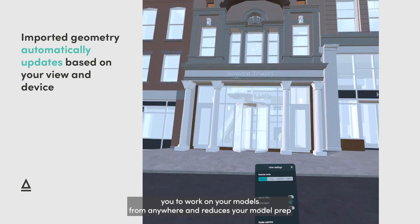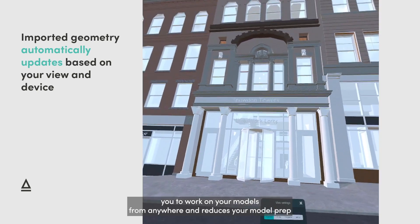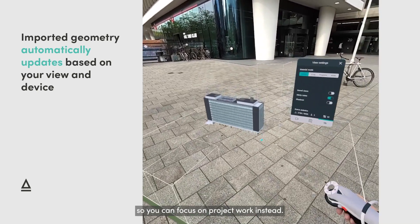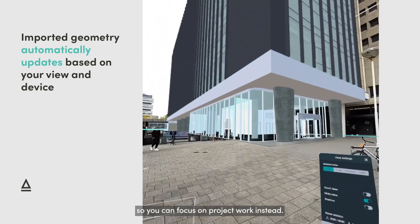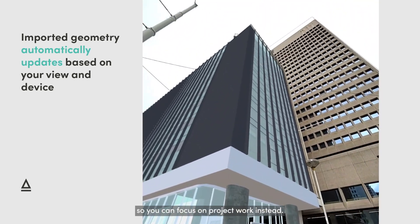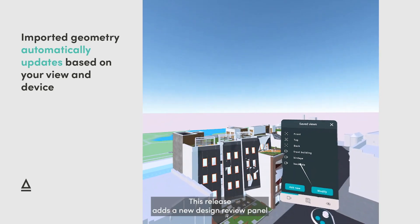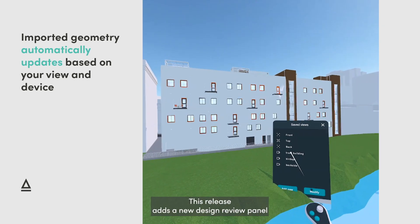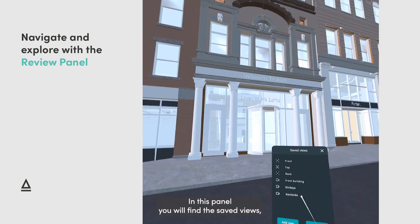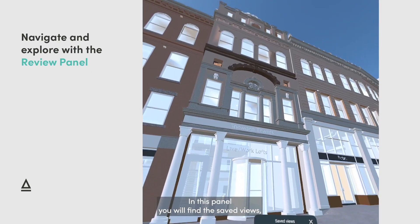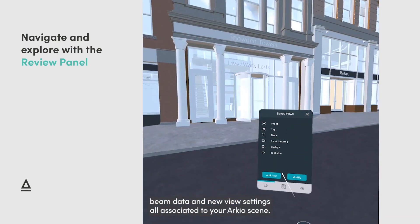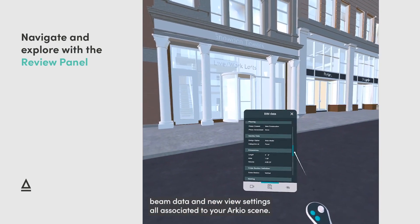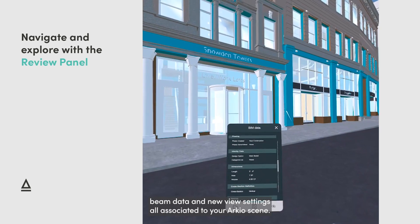This allows you to work on your models from anywhere and reduces your model prep so you can focus on project work instead. This release also adds our new design review panel, where you will find the saved views, BIM data, and new view settings all associated to your Archeo scene.